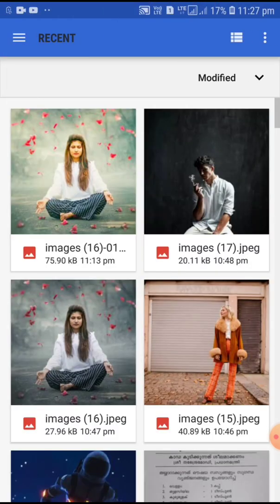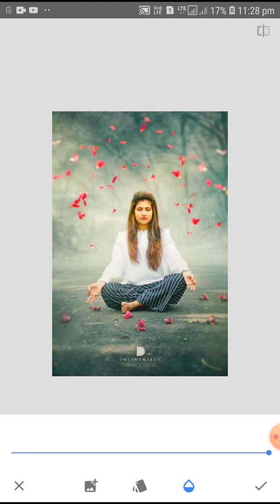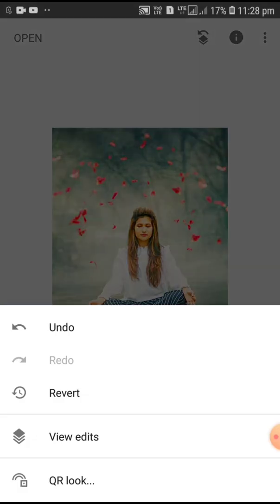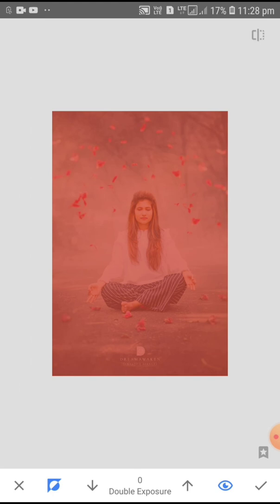In the Double Exposure option, I will show you how to create a photo. Click here and click the photo. Click the picture, click here for the photo and here for the background.